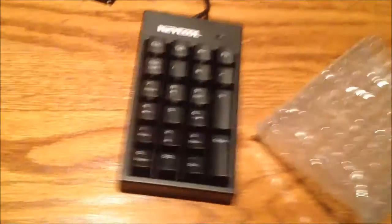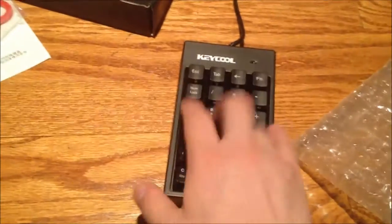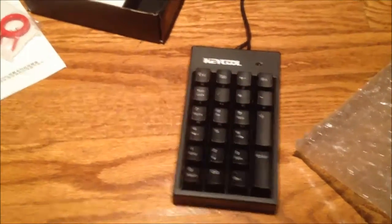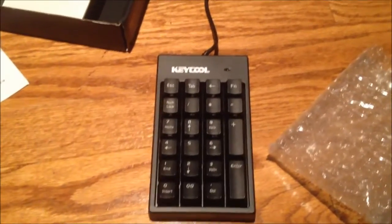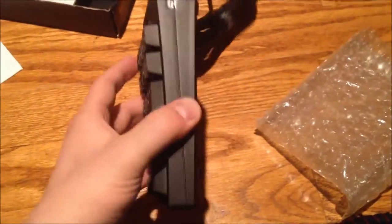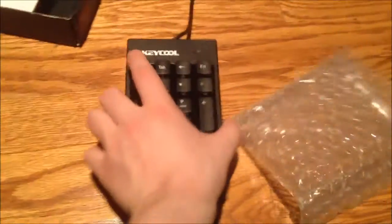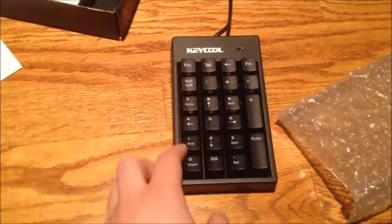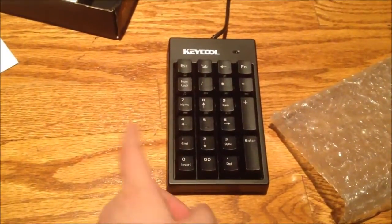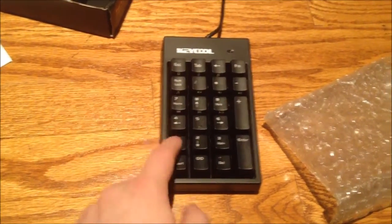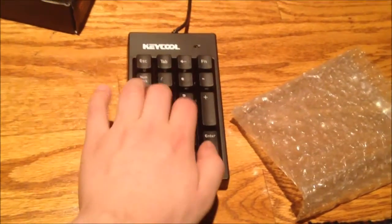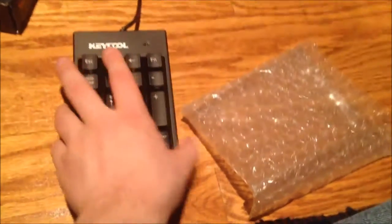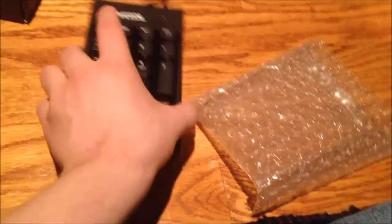This is the Keycool K1 numeric keypad. Seems to be a pretty good number pad. Pretty nice build quality. It feels very much the same as the Filco Majestouch and the Rosewill RK9000 keyboards. Except this actually feels a little bit more solid in some ways than those do.